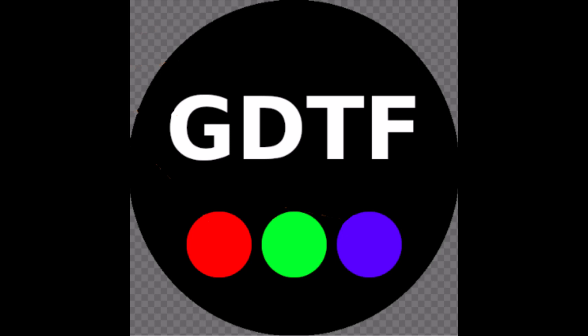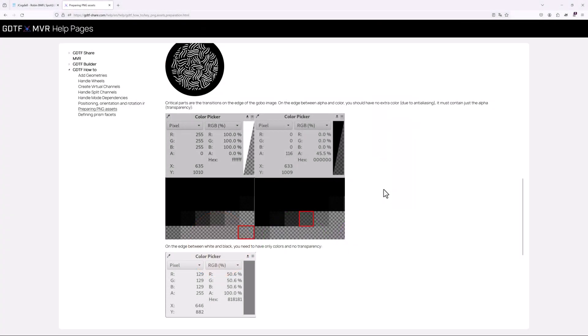It's essential when preparing gobo images that you pay particular attention to the transitions on the edges of the gobo image. More details on transitions can be found on the GDTF help pages in the preparing PNG assets section.